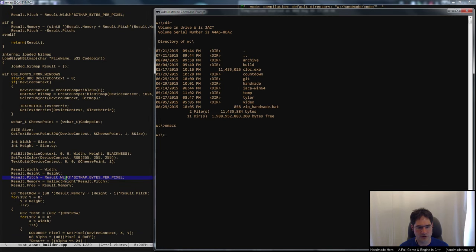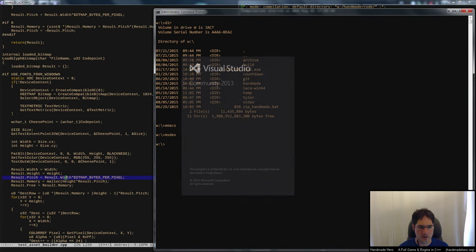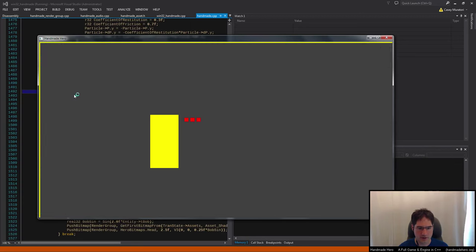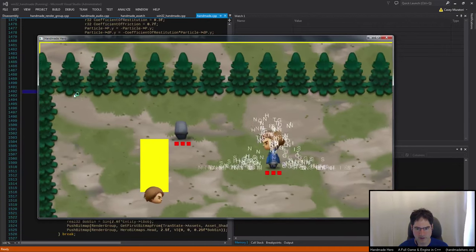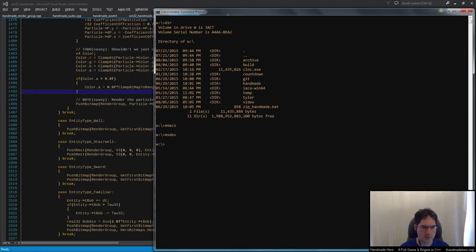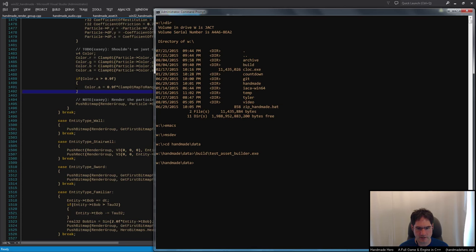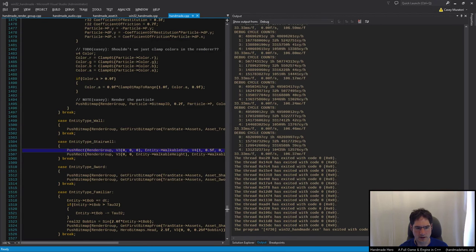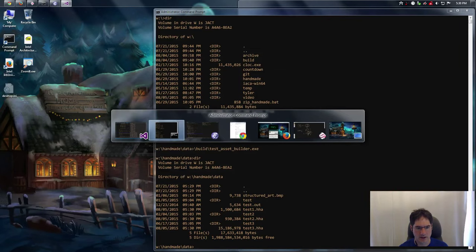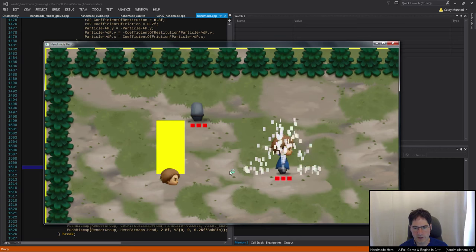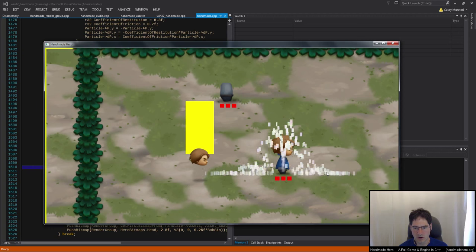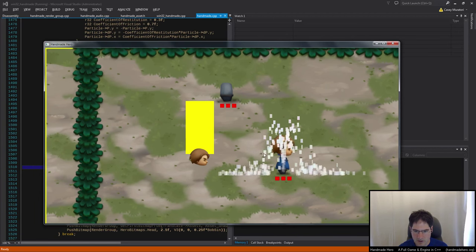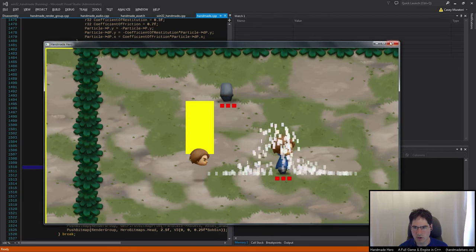Let's test it. The current state using stb_truetype looks correct — glyphs scattered around. We rebuild with 'build test asset builder', which rewrites the asset files. When we run, the result is just solid — all pixels are filled — which is not what we want. The sizes seem right though, so we're not catastrophically wrong, just not good.